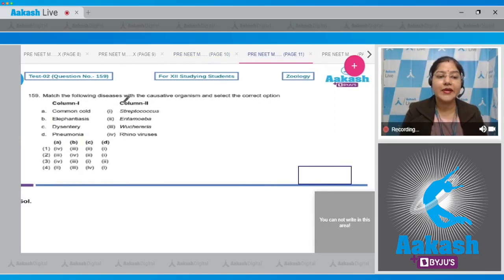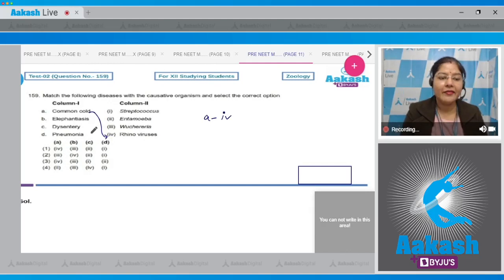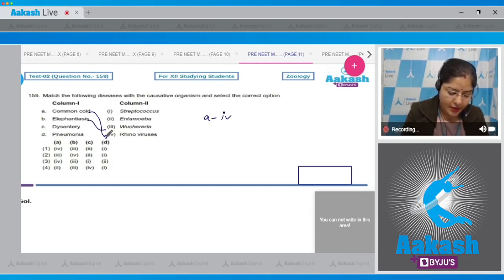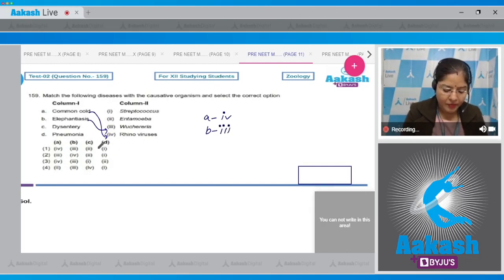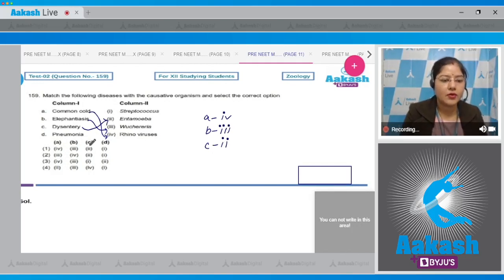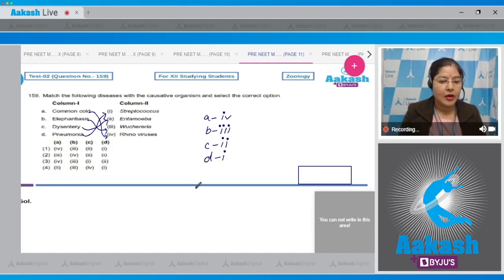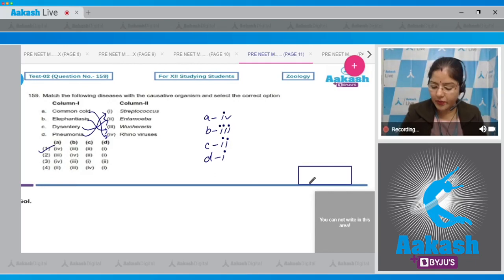Question number 159: Match the following diseases with the causative organism. Common cold is caused by rhinoviruses, so A matches with 4. Elephantiasis is caused by Wuchereria, so B matches with 3. Dysentery is caused by Entamoeba histolytica, so C matches with 2. Pneumonia is caused by Streptococcus pneumoniae and Haemophilus influenzae, so D matches with 1. This combination — A-4, B-3, C-2, D-1 — is given in option number one. So the correct answer is option number one.